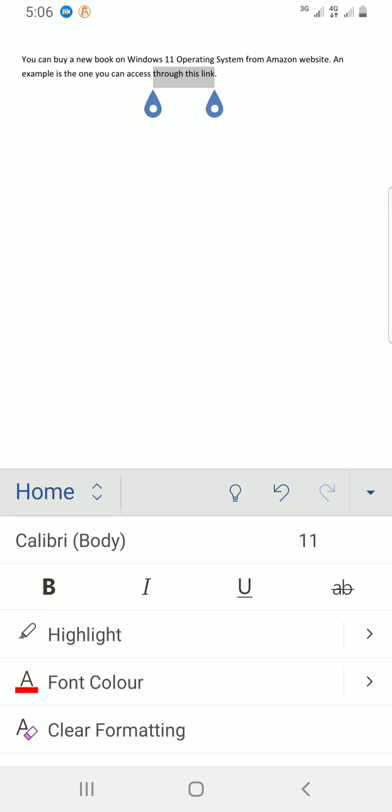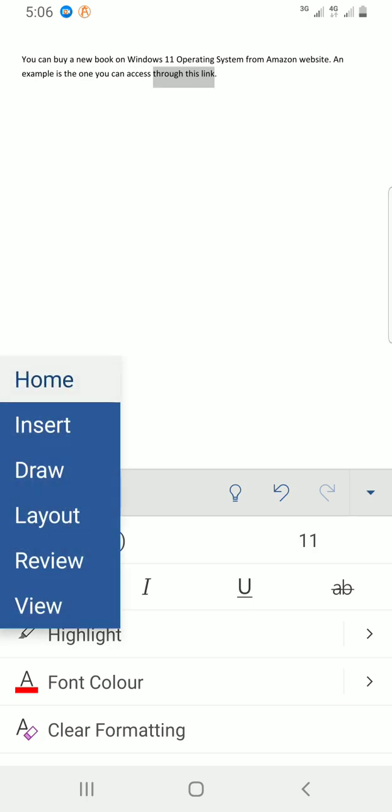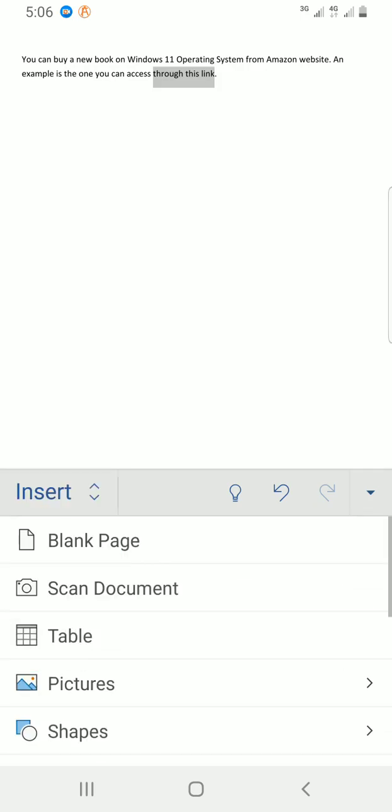Now the insert link command can be found in which tab? In the Insert tab. So I'll tap on this. Home is selected by default. Tap here for me to choose the Insert. I'll go with Insert.